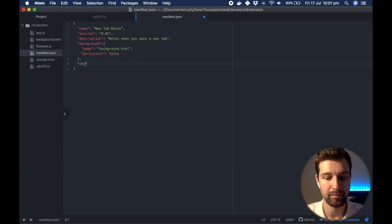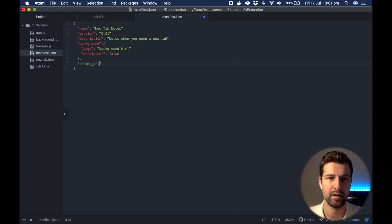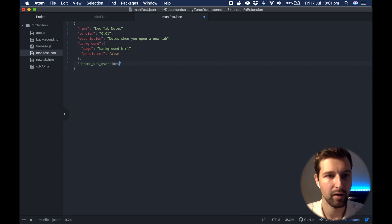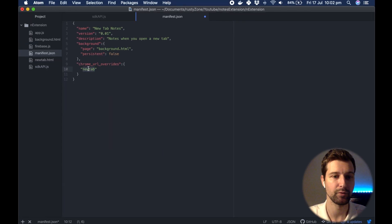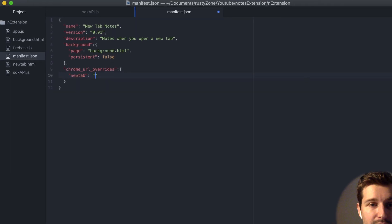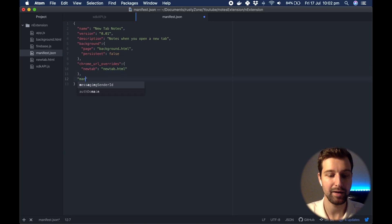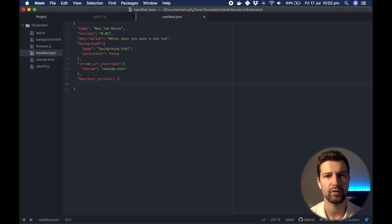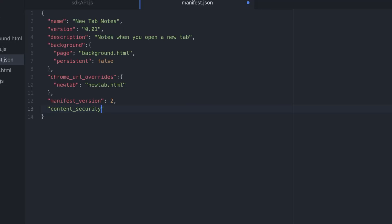Next we need chrome_url_overrides — this is where we can overwrite the new tab HTML. There are a number of different types of overrides you can make, but for this example we're using new tab. Add a new object and inside here say new_tab, which is the Chrome page you want to replace, and pass in the location of our page. Then we say manifest_version 2. The last thing we need is the extra security options for making external calls to Firebase, called content_security_policy.